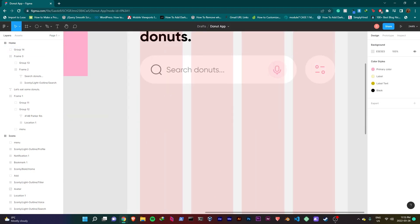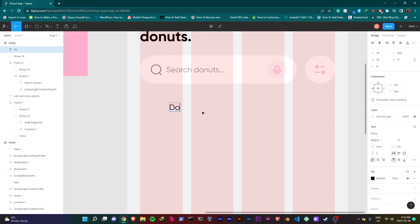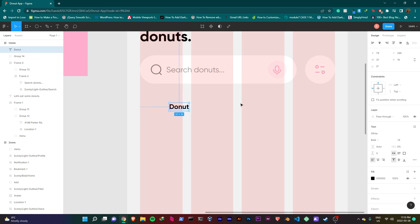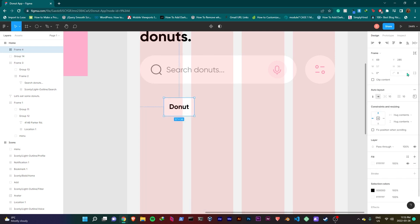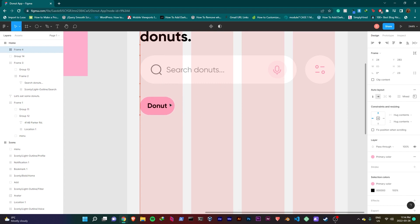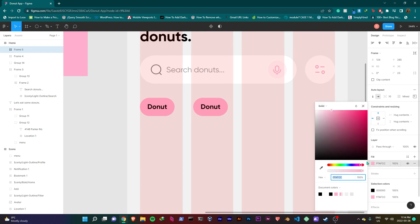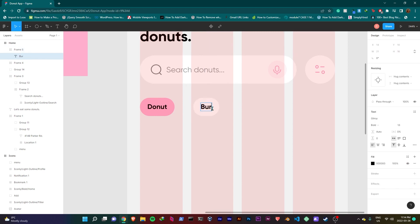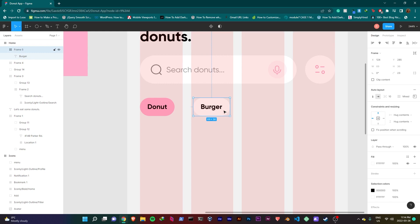Now this is done. We'll be creating our categories. It will have four buttons that say donut, burger, pizza, and hot dogs.